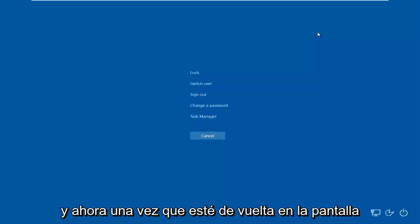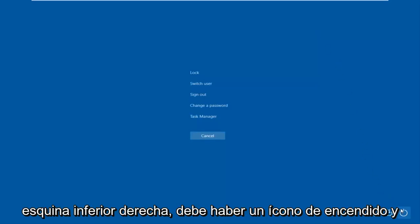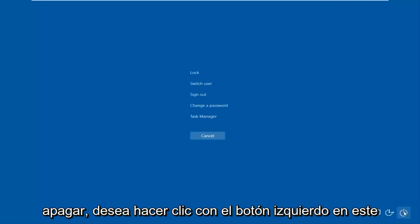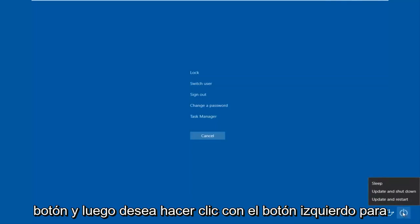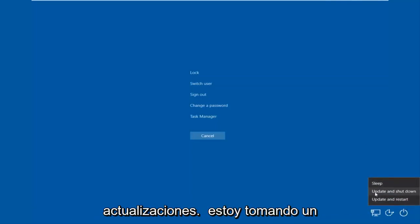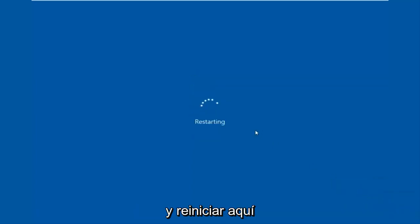Once you're back at that screen, go to the bottom right corner where there's a power icon. Hover over it — it should say Shut Down. Left-click it, then left-click Restart. If you have pending updates, it may take a little longer to restart, so be patient.